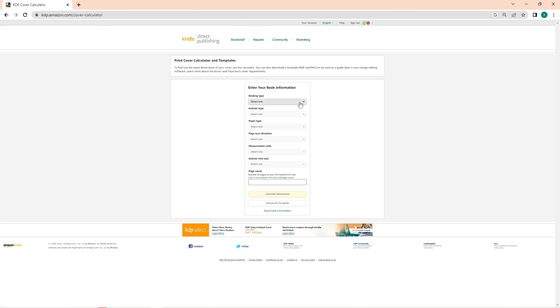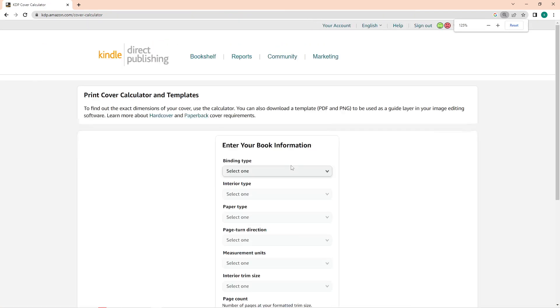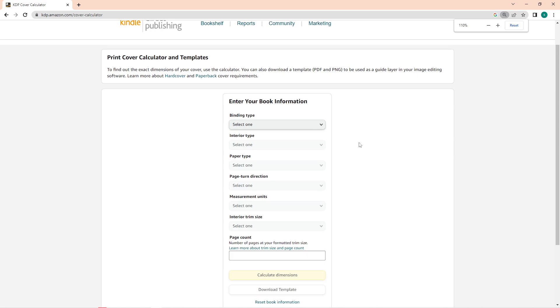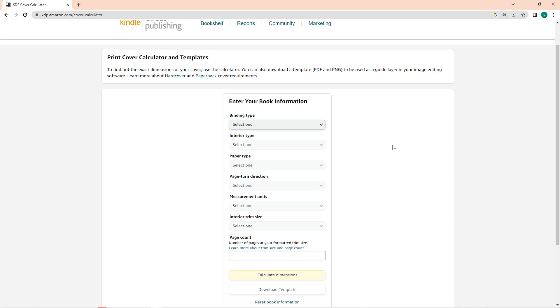In this site, you can input the information of your book and this site will provide the dimensions that you need for your book cover for Amazon KDP. Take note that the size of the book cover depends on the number of pages of your book, and this cover calculator will give you the perfect dimension that you need.